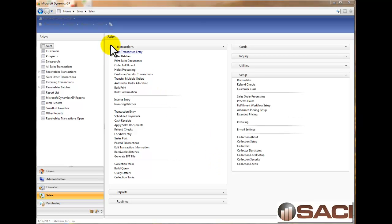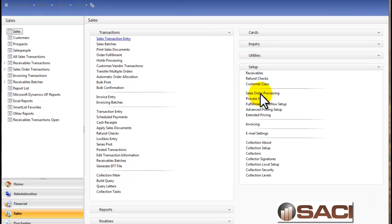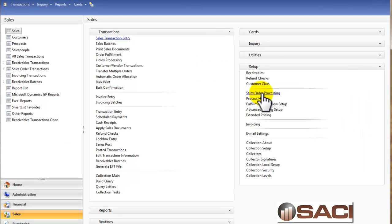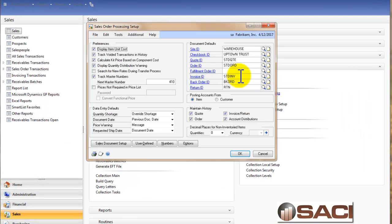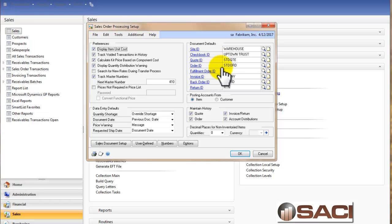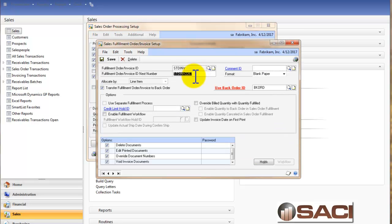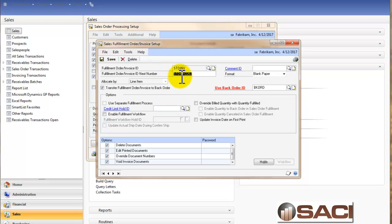I'm in the sales series today and I'm going to go to Setup and Sales Order Processing. I want to look at some particular document types. I'm going to click on the invoice ID here and I can get to my different invoice options. For this standard invoice that we've set up, we've chosen to allocate by line item.